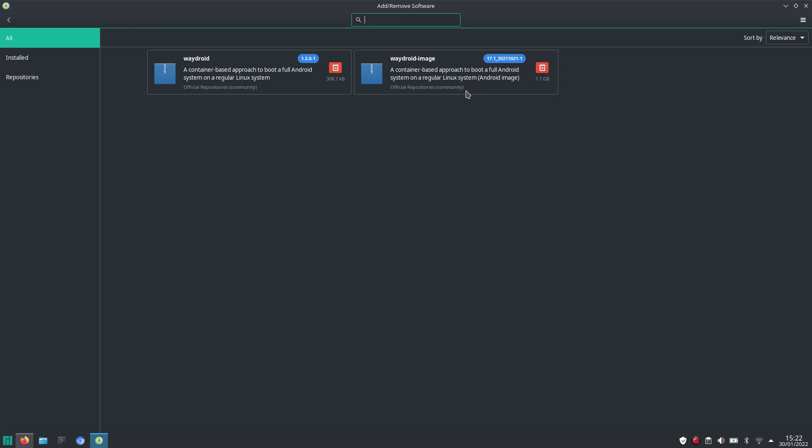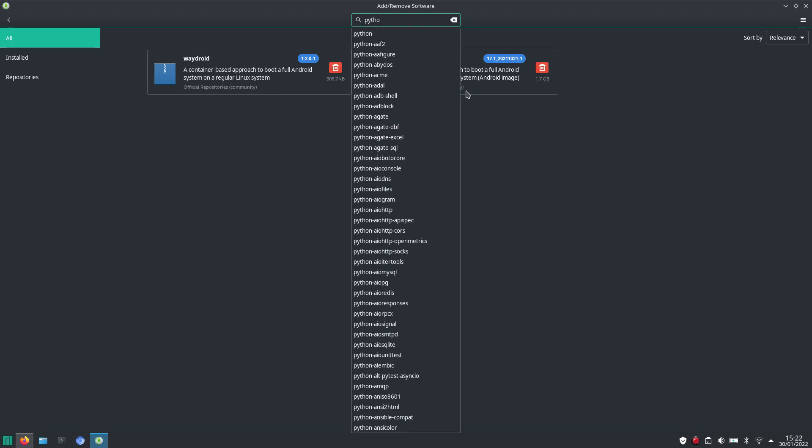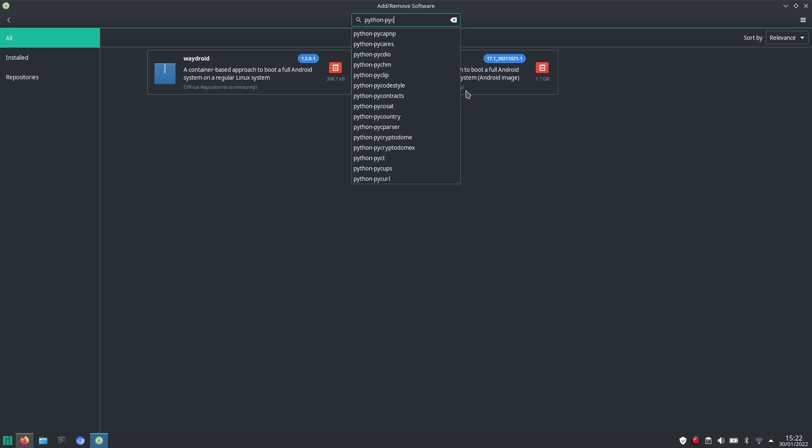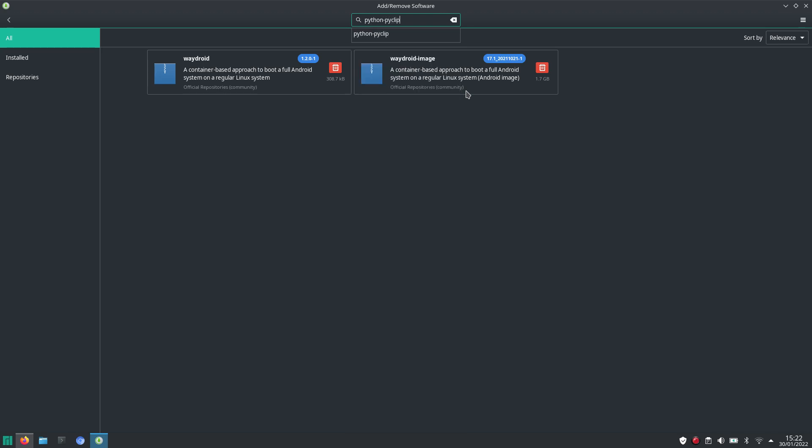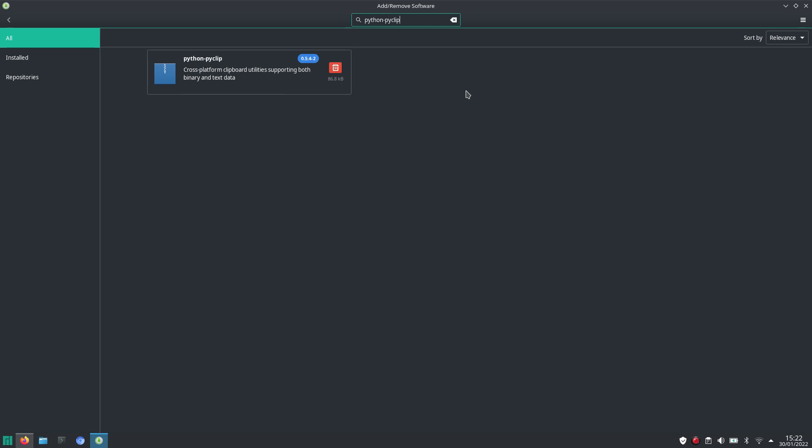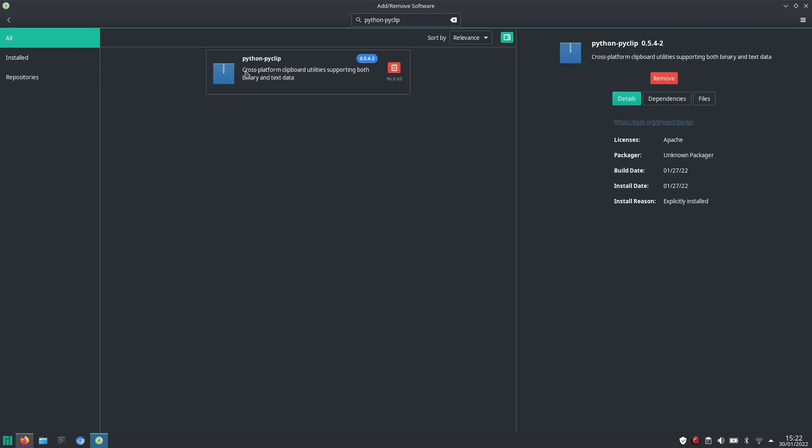Now, when I search for Python PyClip, you can see that I already installed it. But probably when you search for it, it won't show up.